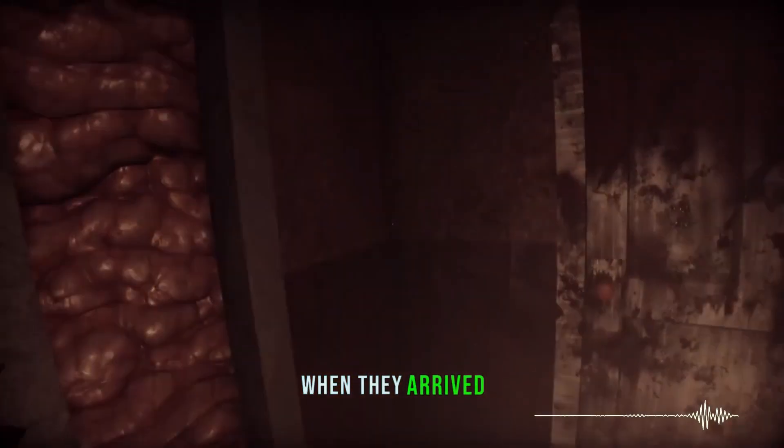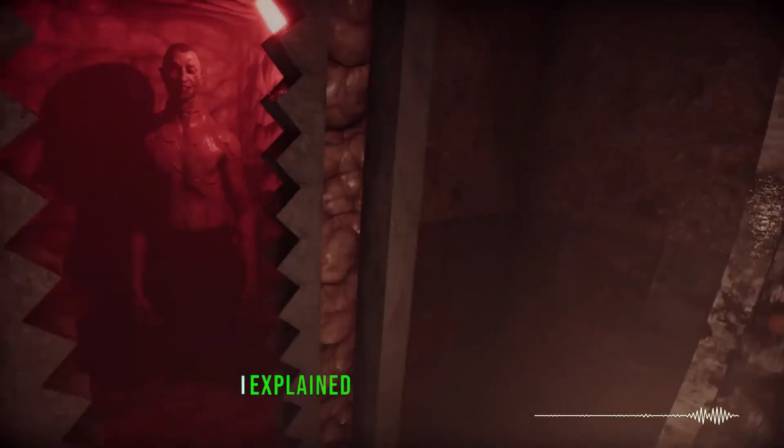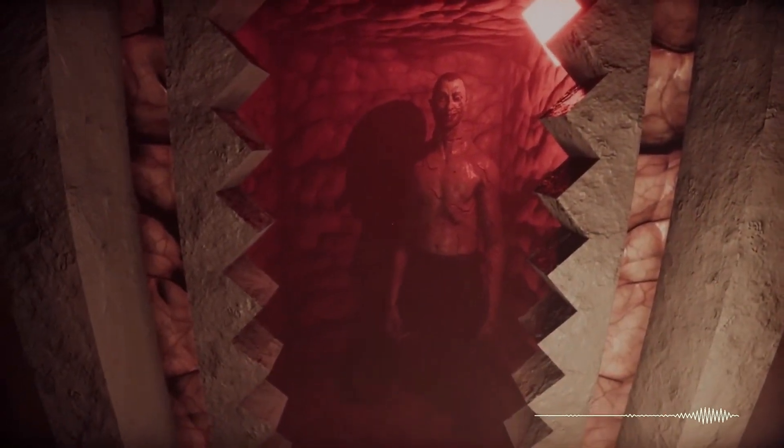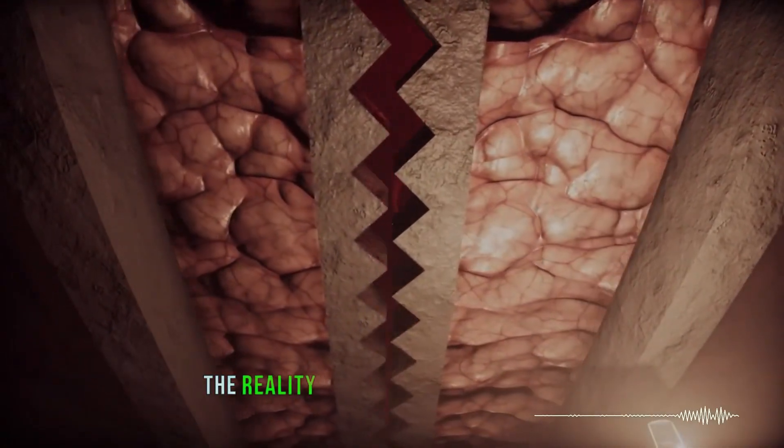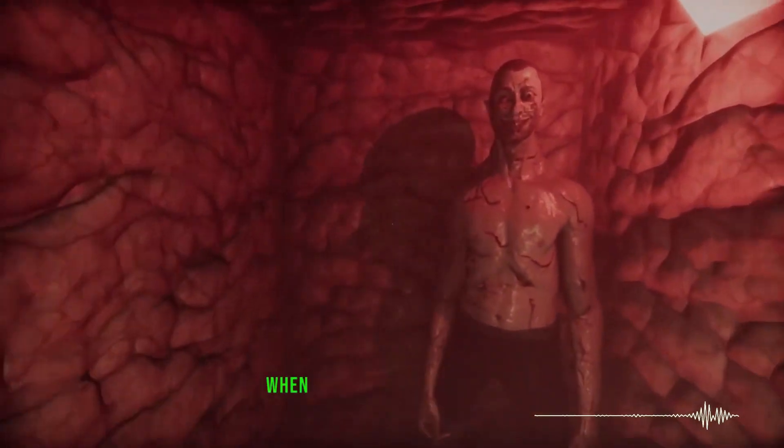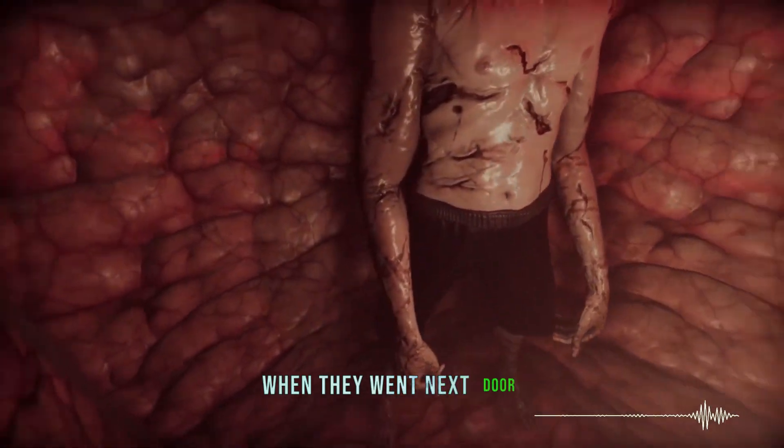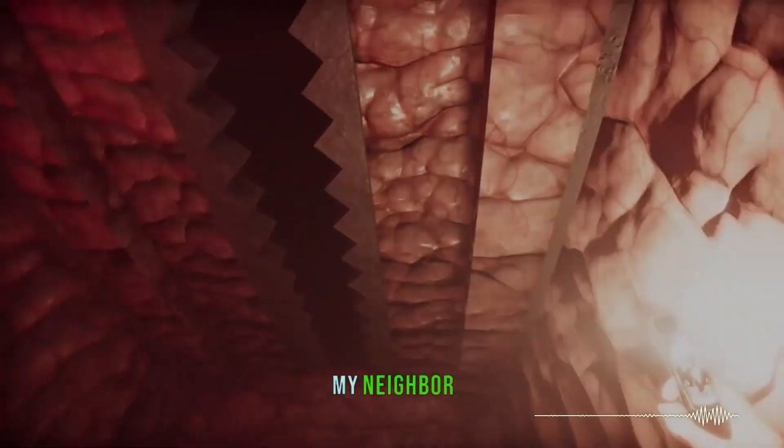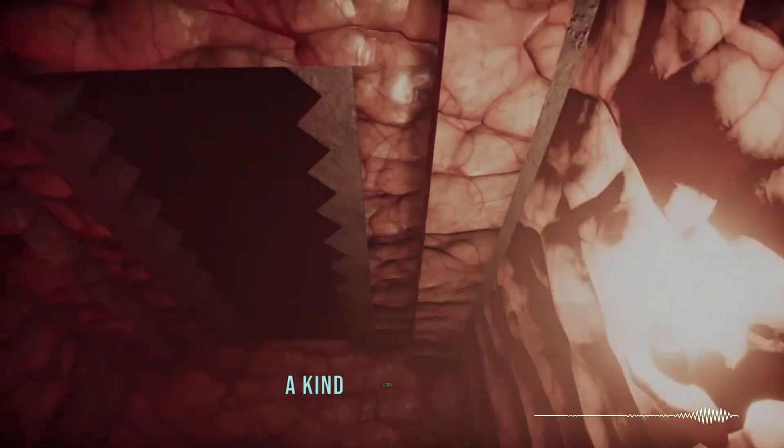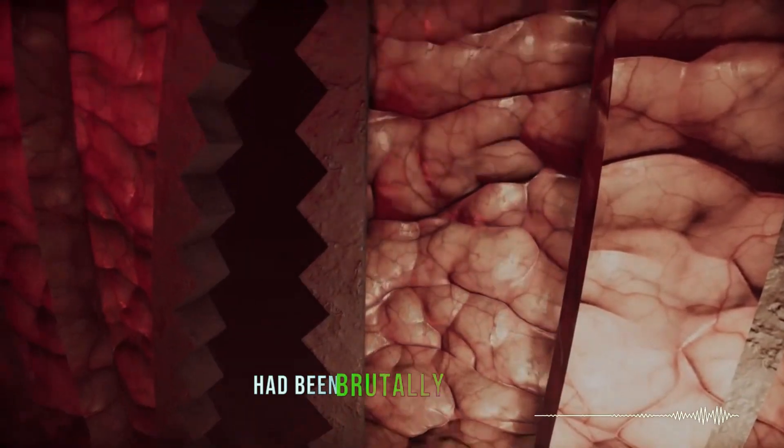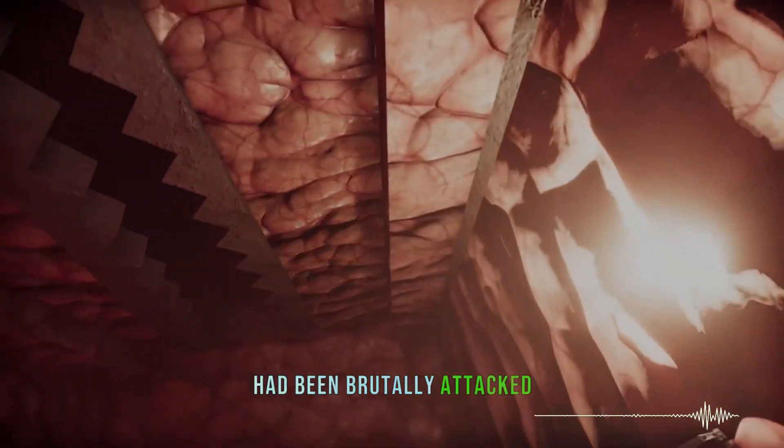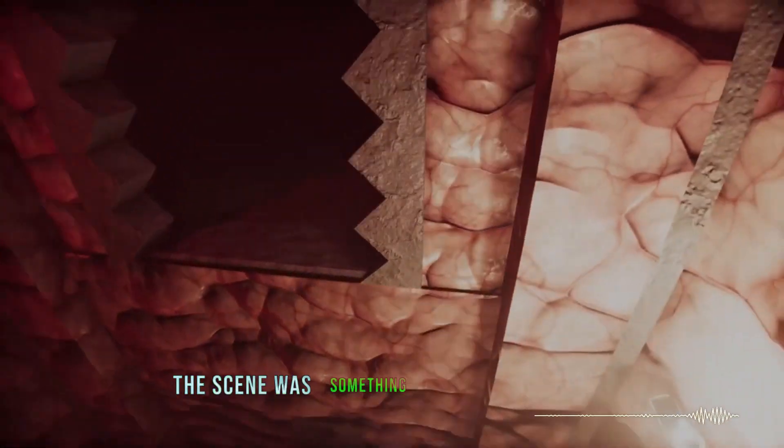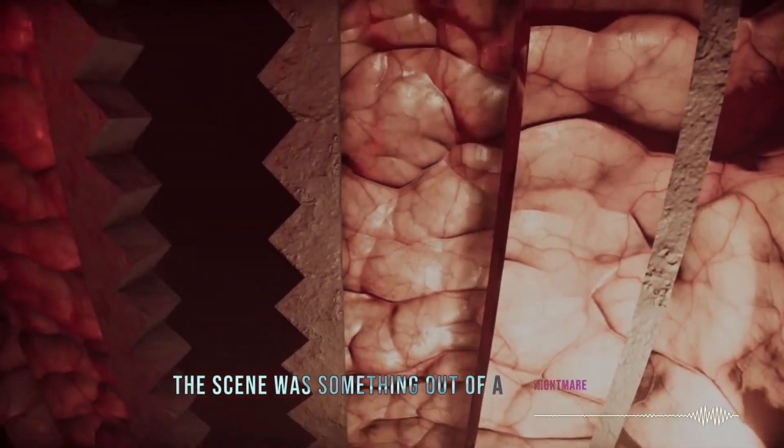When they arrived, I explained what had happened. The reality hit me like a ton of bricks when they went next door. My neighbor, a kind elderly couple, had been brutally attacked. The scene was something out of a nightmare.